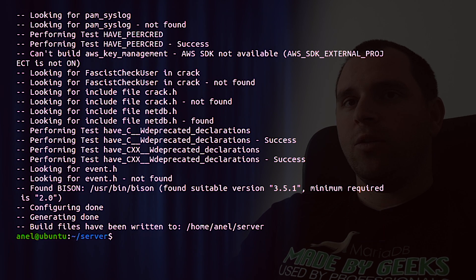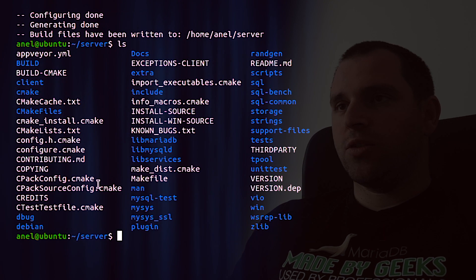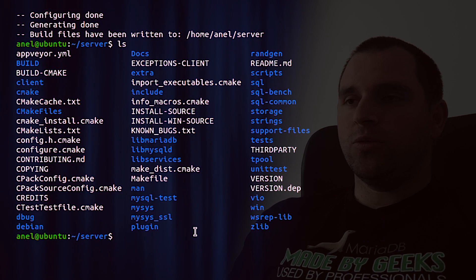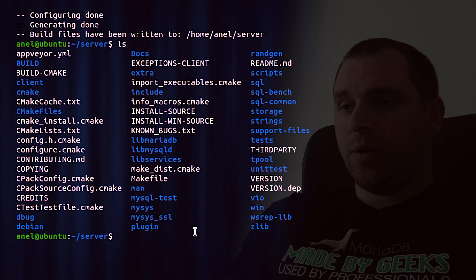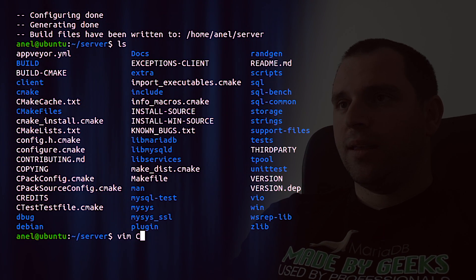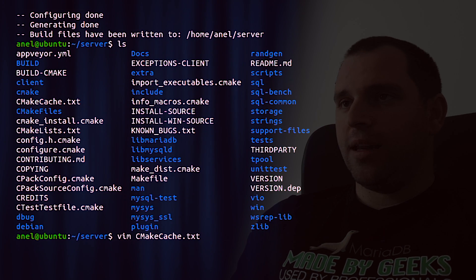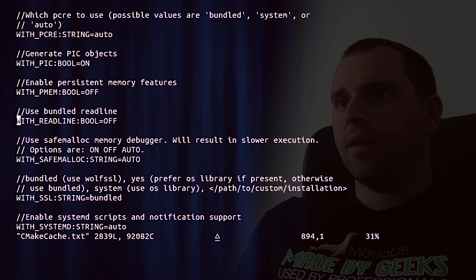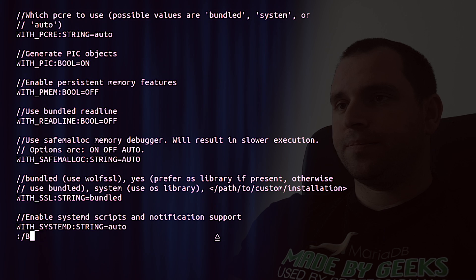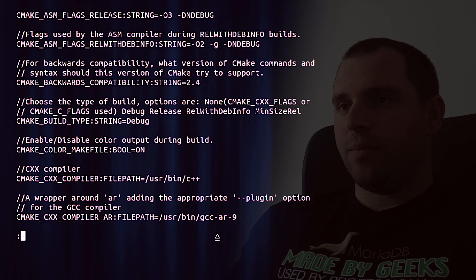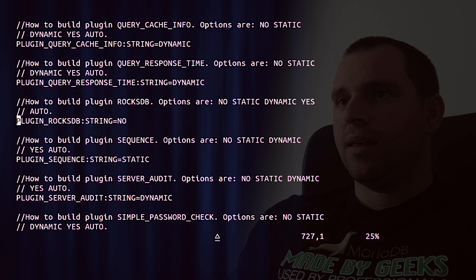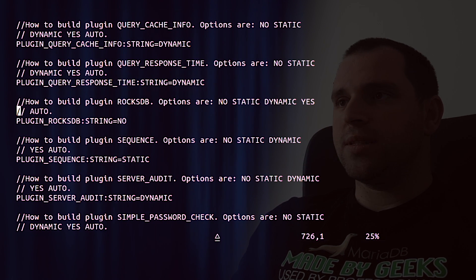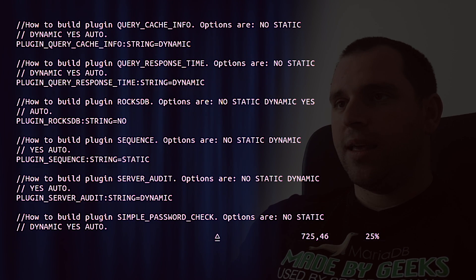And this will also take some time. Now configuration is done with the configuration files written to the source code directory. So we can see a lot of them. And to check for the options, we can use multiple ways. So one of the ways is to check this cmakecache file. And we can see here that build type is equal debug, that for example, plugin_rocksdb is configured as no. So we will not use it. And here are the set of options which we can use.